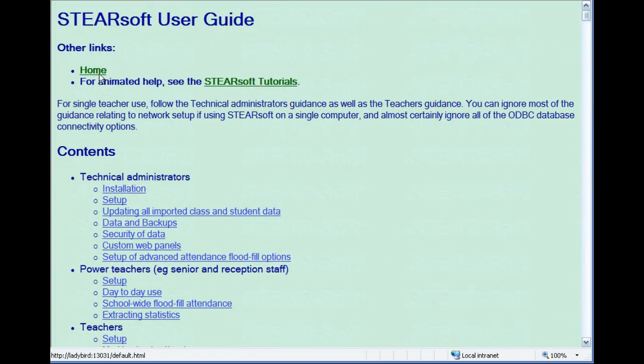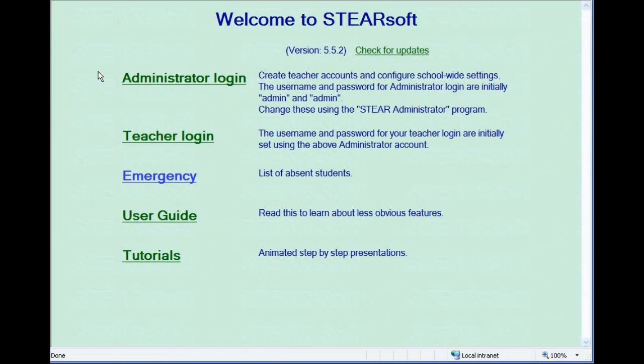There are many other features in Steersoft, but we hope this has got you started. More than that, we hope Steersoft will help you keep organised and save you time in the classroom.